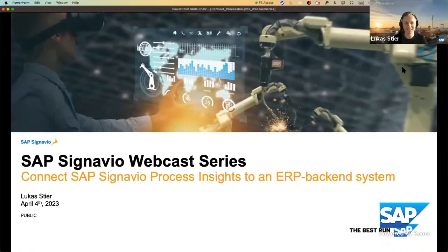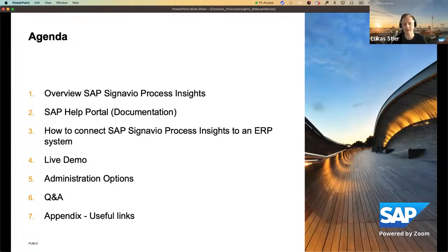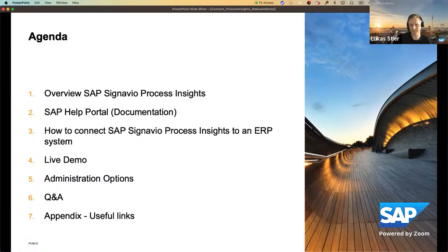Yes, thank you Till. My name is Lukas. I'm part of the product and engineering organization for SAP Signavio Process Insights. Till and I are working on building up the content and developing Process Insights further. On the other hand, we're working closely together with our customers and partners, especially on the technical and business onboarding side. Today's session will be all about the technical onboarding of Process Insights — how you can connect SAP Signavio Process Insights to an ERP system to get your data into Process Insights.